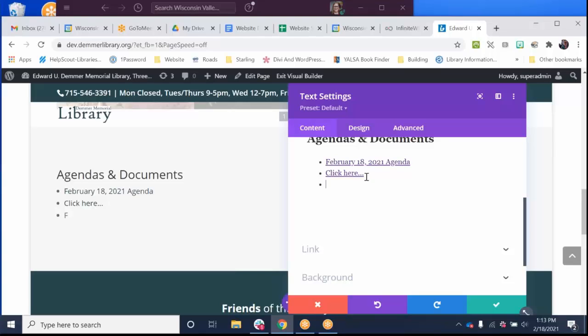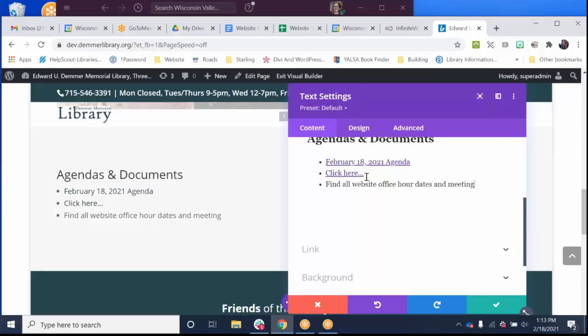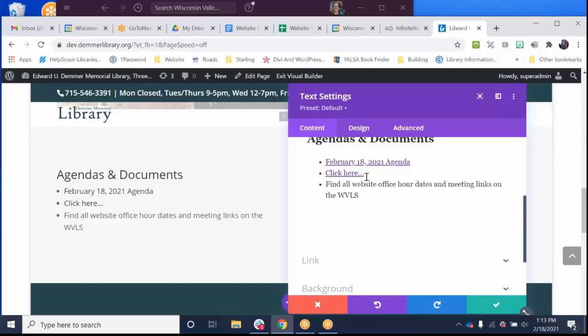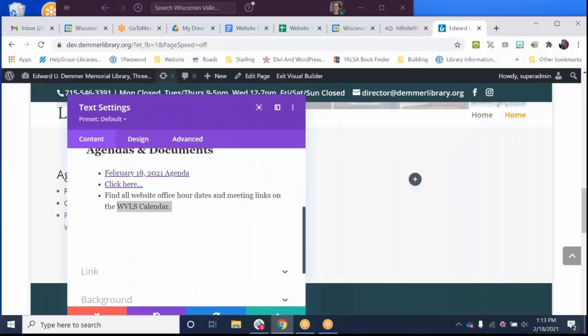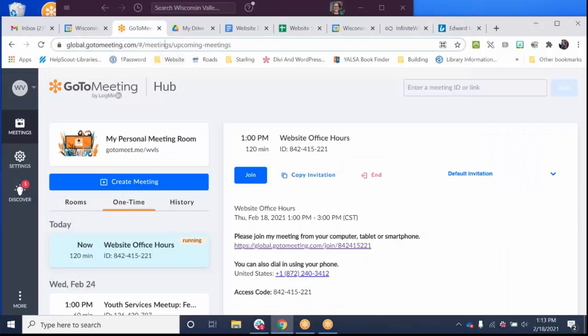So did you know that you can find all website office hour dates and meeting links on the WVLS calendar. So here I'm obviously wanting them to go to the WVLS calendar. I'm going to say go to the WVLS calendar.